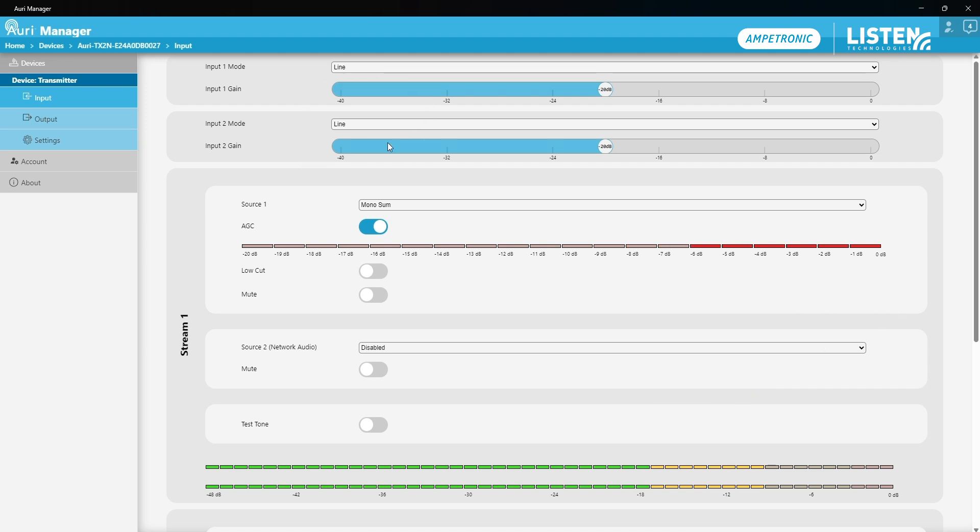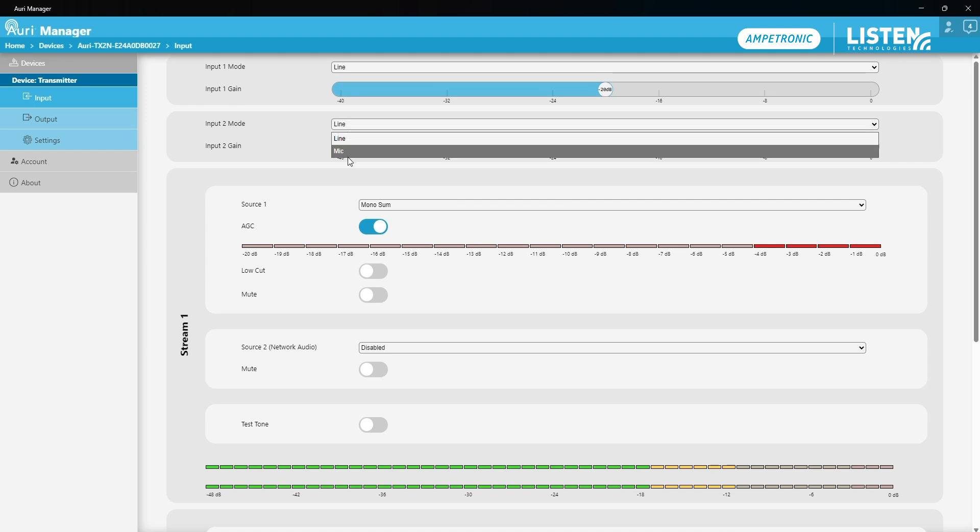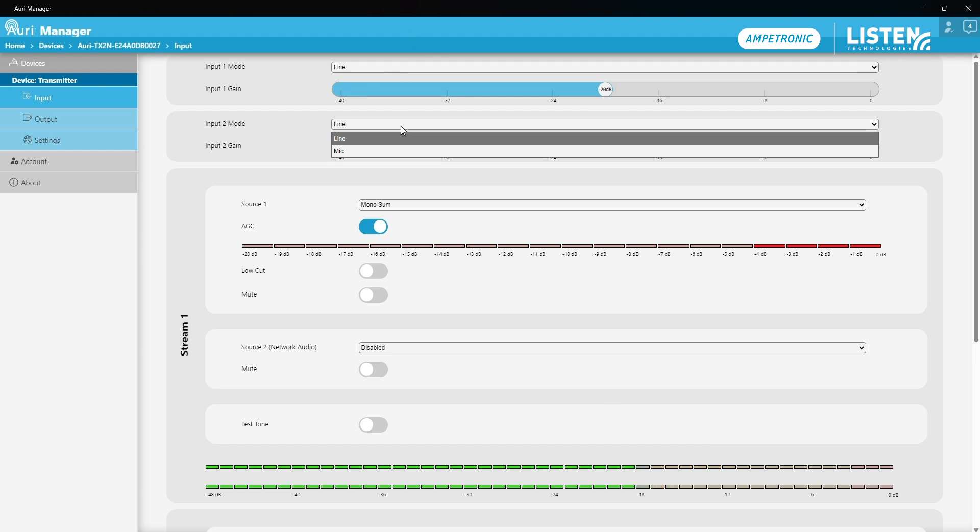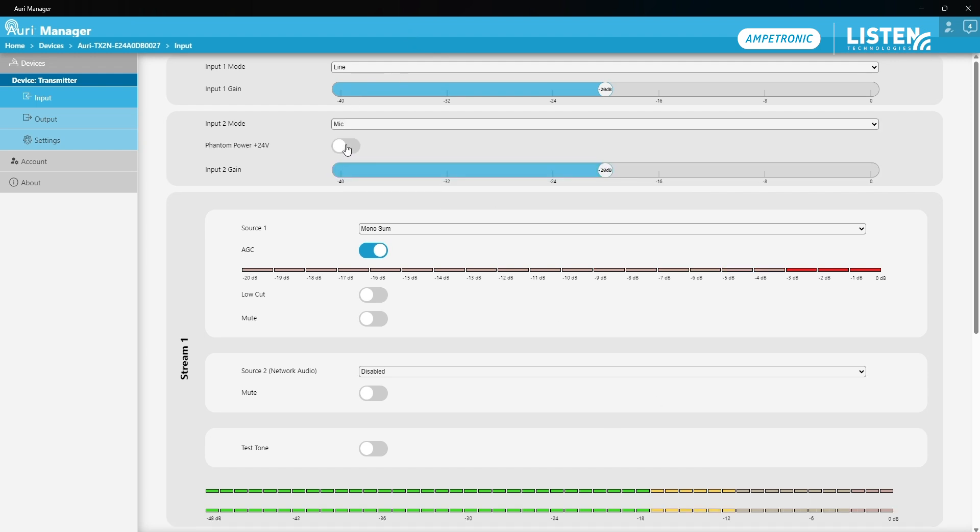First off, we get control of our two analog inputs on the device. If you have a Dante enabled unit, you'll see an additional option here to change each of these inputs to the Dante interface instead. I'm going to leave input 1 as it is on line level with a suitable level of gain. That's giving me sensible level down here, but I've got a microphone connected to input 2 that requires phantom power. So I'm going to make a small adjustment there.